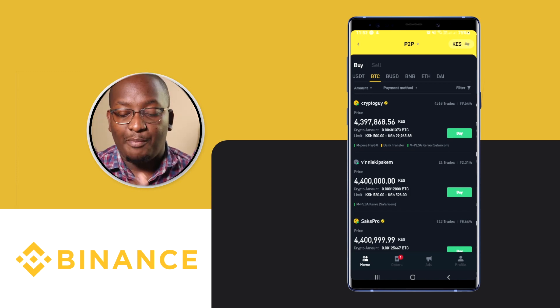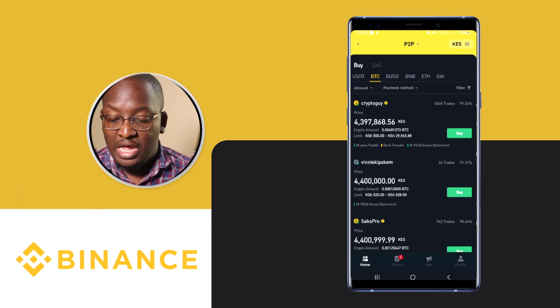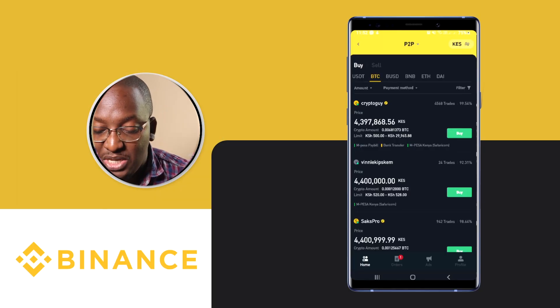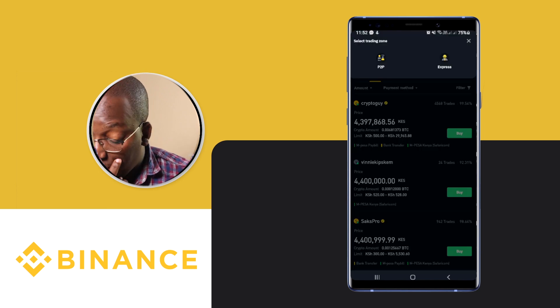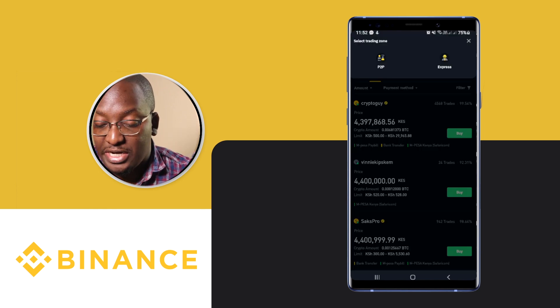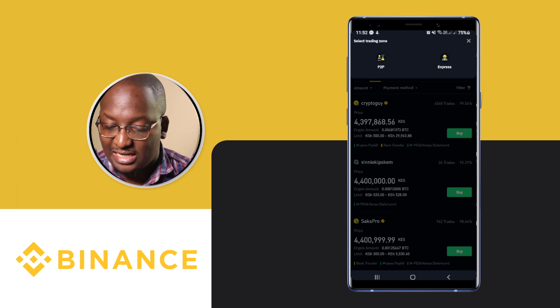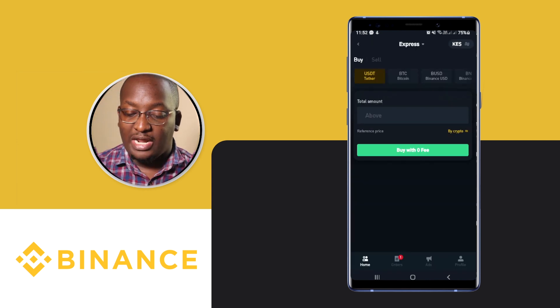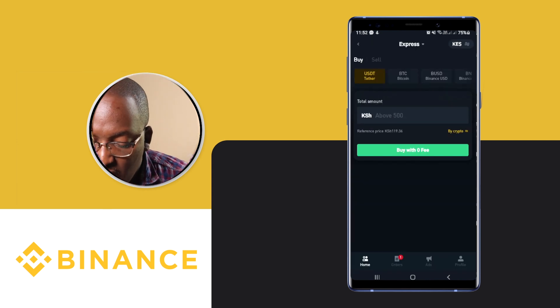While waiting for the seller on the other end to release — they'll confirm from their bank account that they've received my money — I'll now show you the second way to buy crypto. At the top where it says P2P, click on it and you'll see Select Trading Zone: P2P and Express. Click on Express.